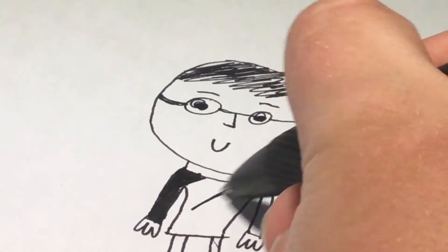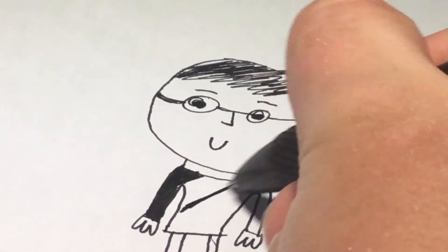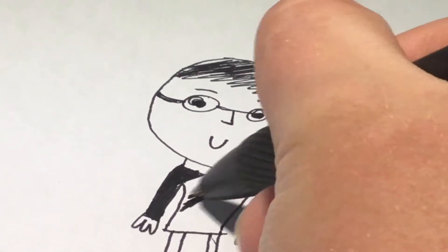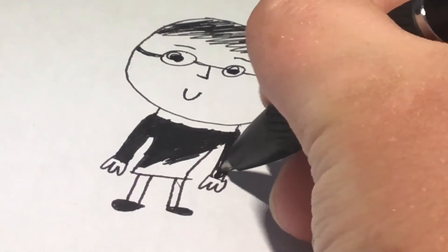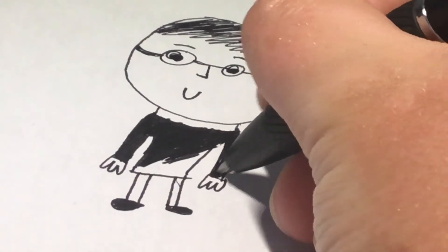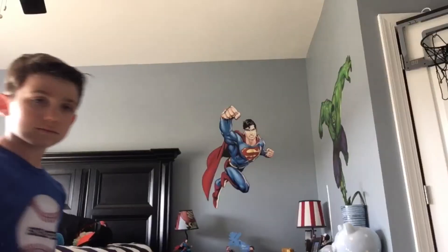Wait, there's one more thing I need to do. Ooh, that's a cool drawing. Let me add a background to it.